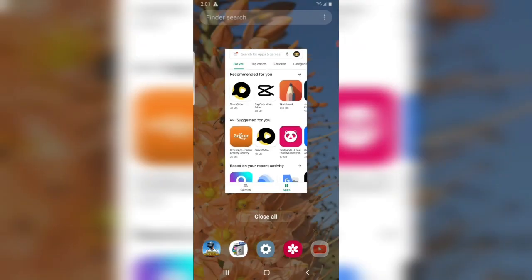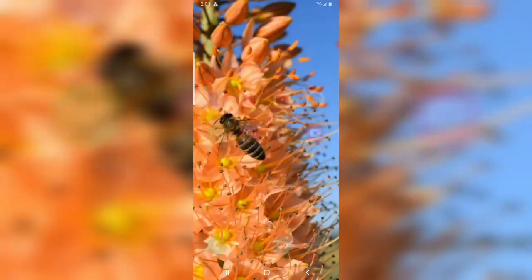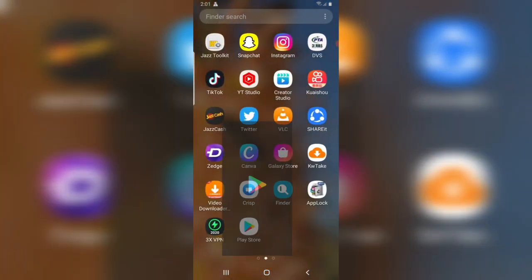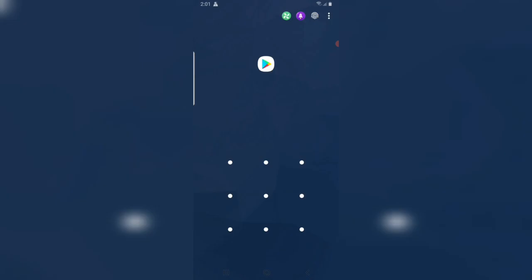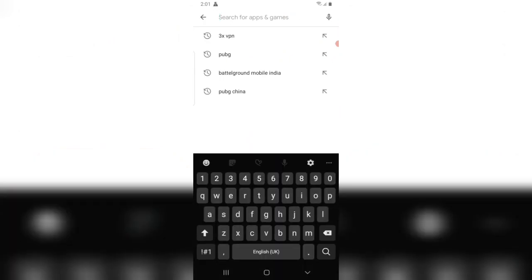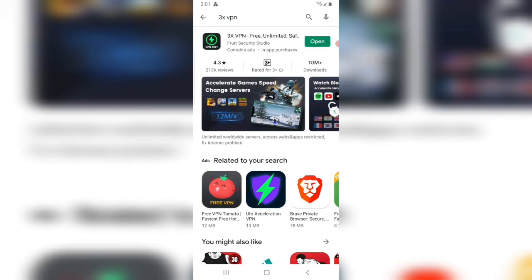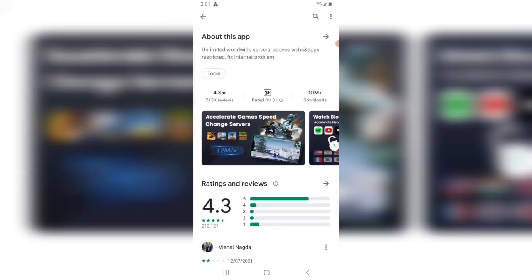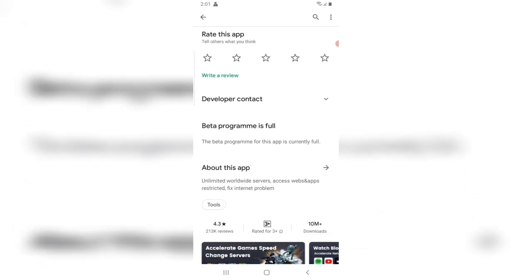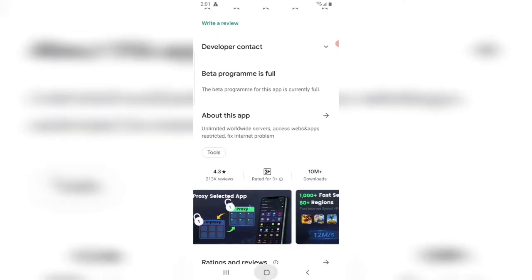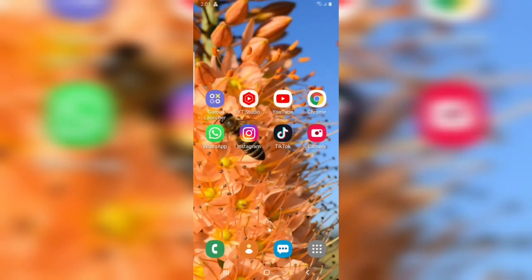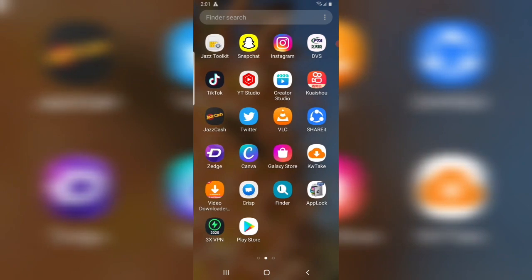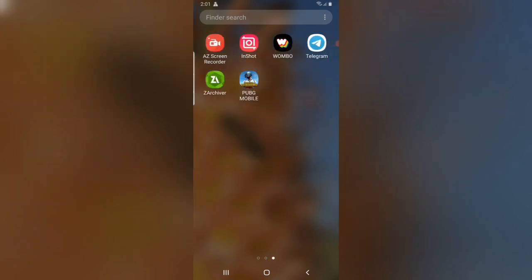Let's start to change the country. First of all open Play Store, search 3X VPN. Here is the VPN. I have already installed it, you can install. This VPN changes your every app country or region. Let's open this app.